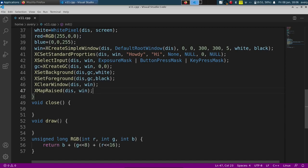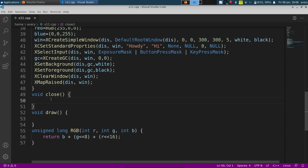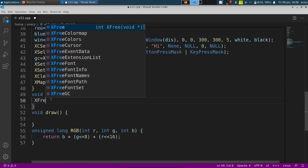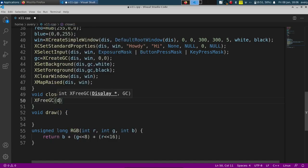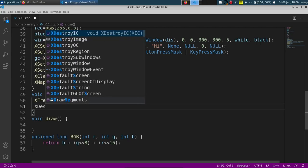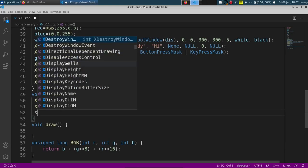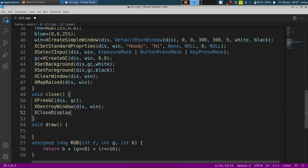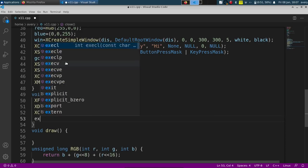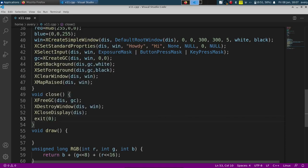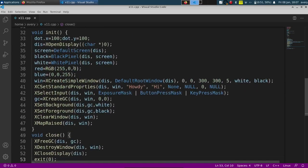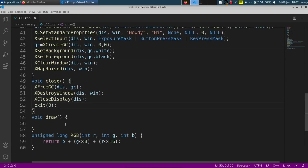Now we can do the close function. We'll just free some stuff — XFreeGC, passing in the GC. We'll also XDestroyWindow, passing in the display and the window. And we'll close our display with XCloseDisplay, passing in the display. And we can do exit(0) because we have the standard library included up here.